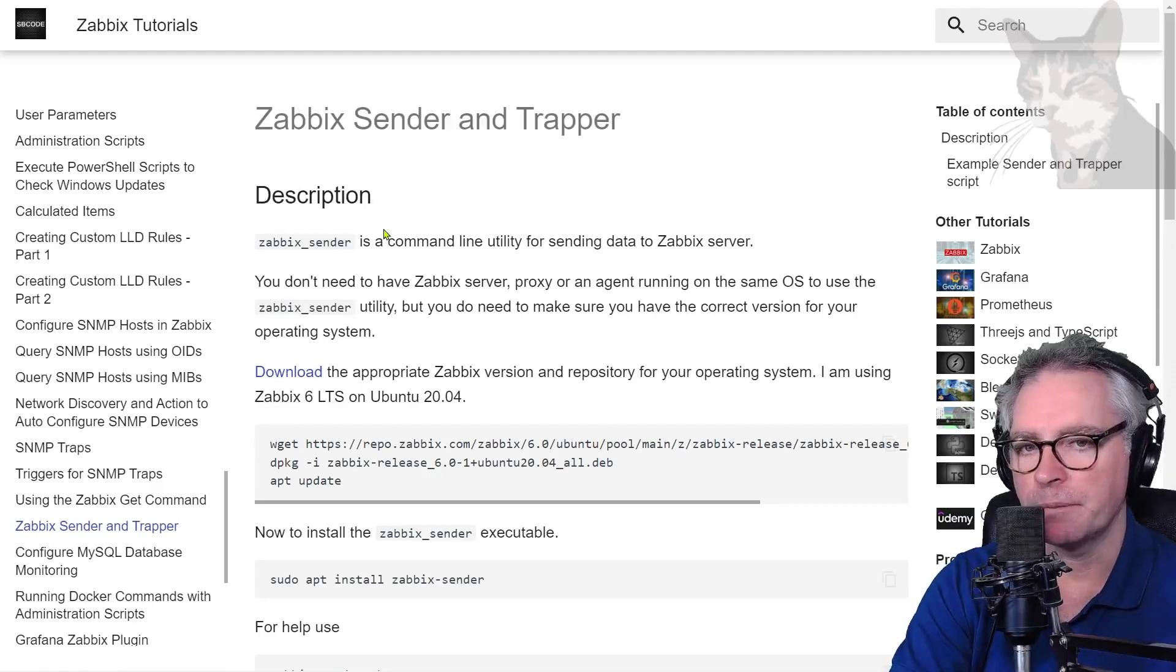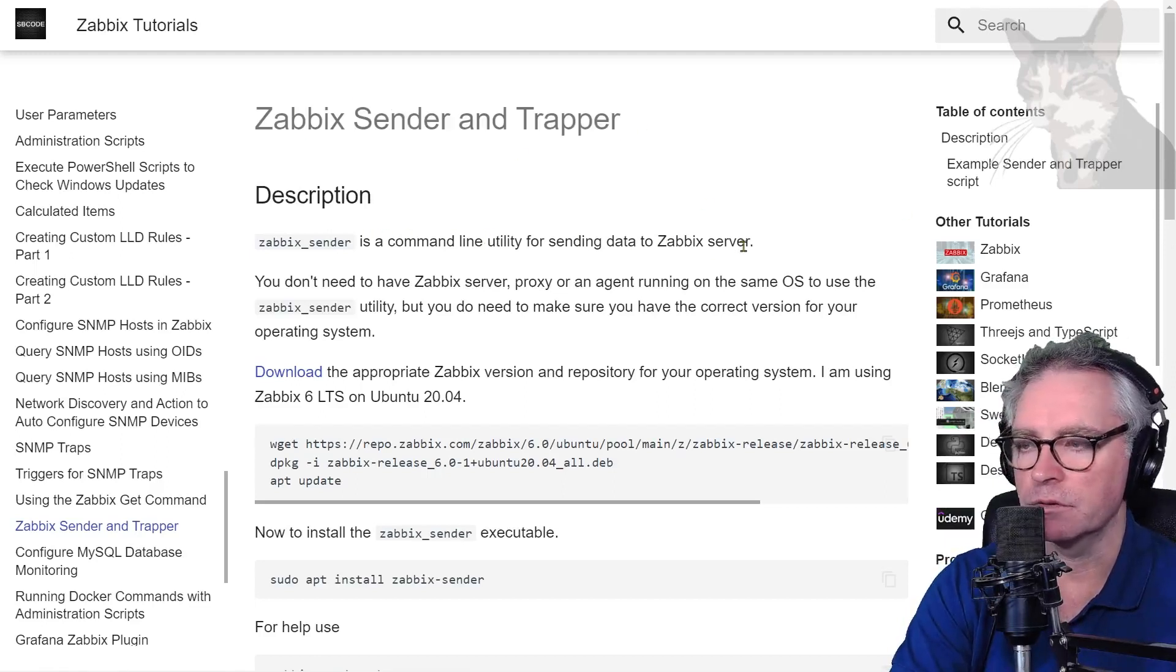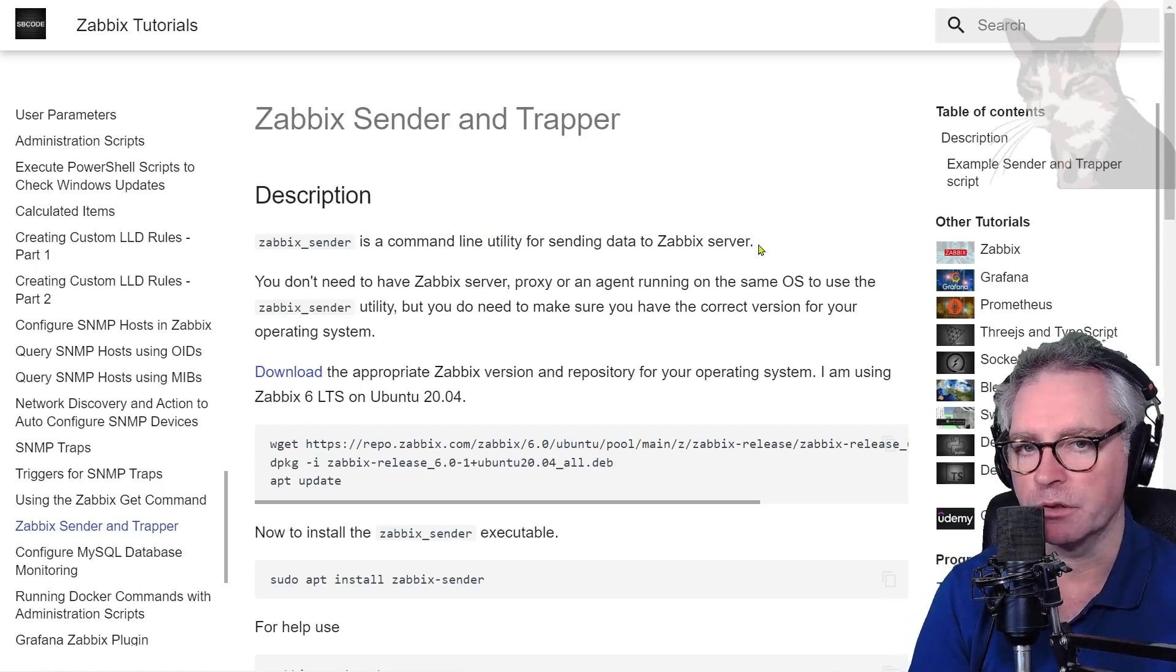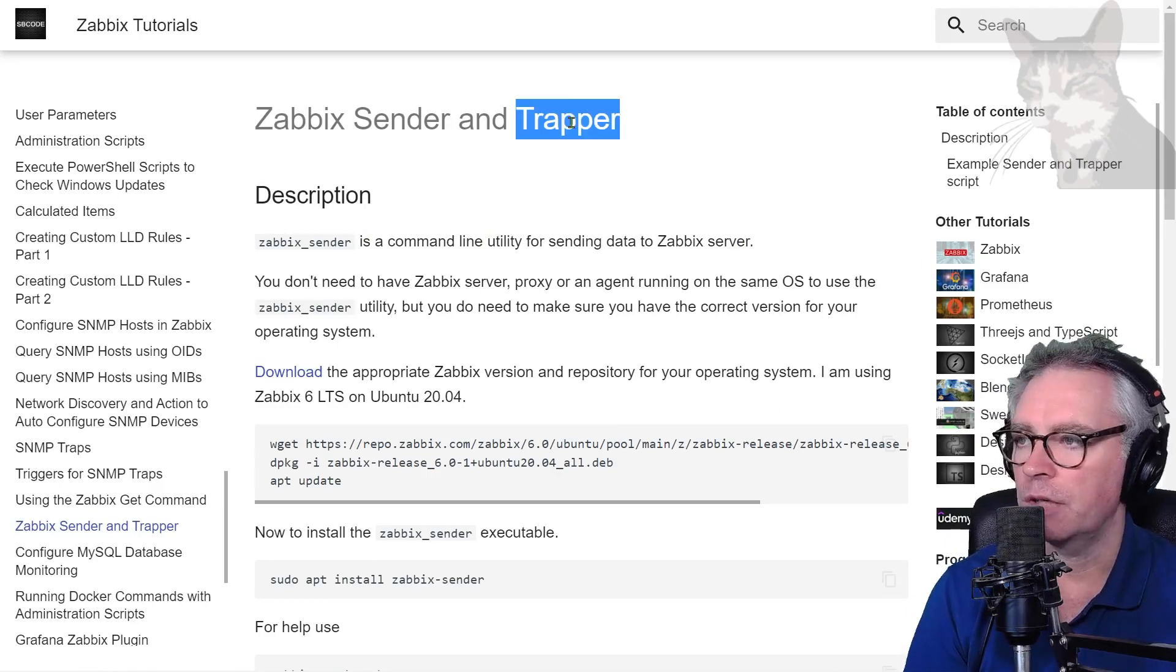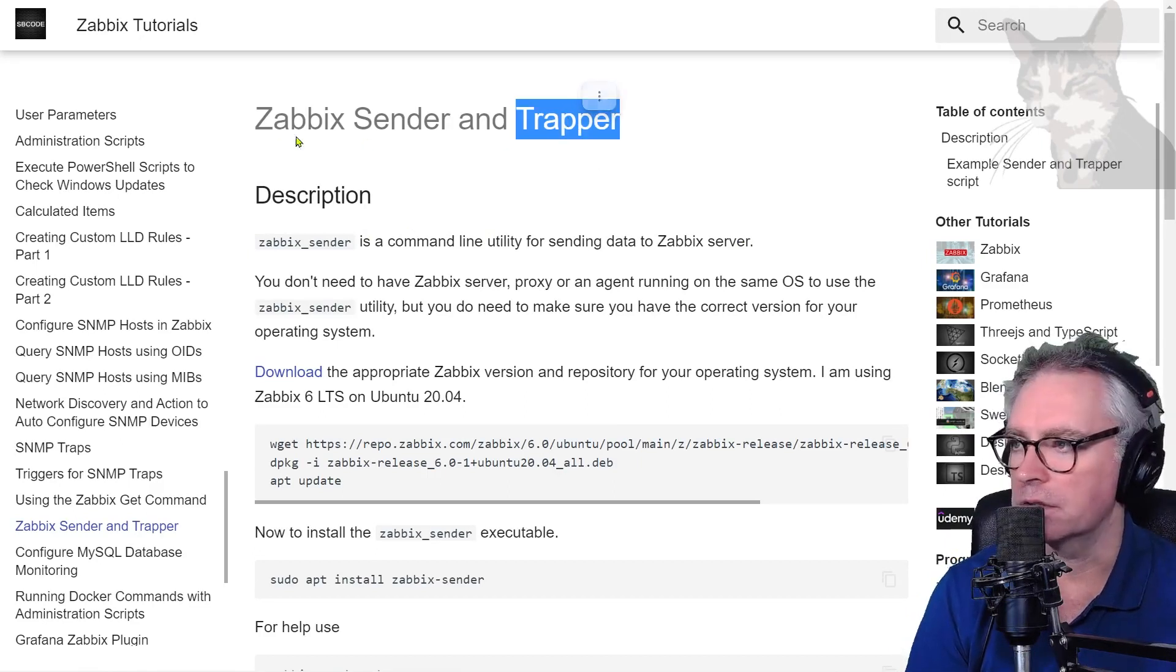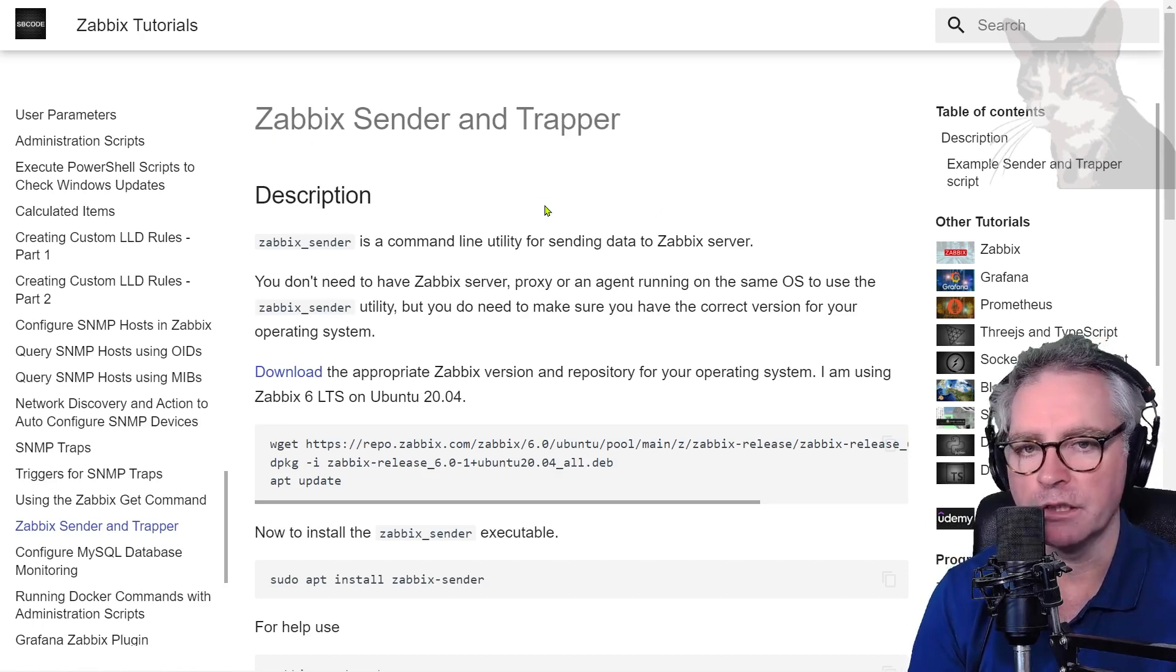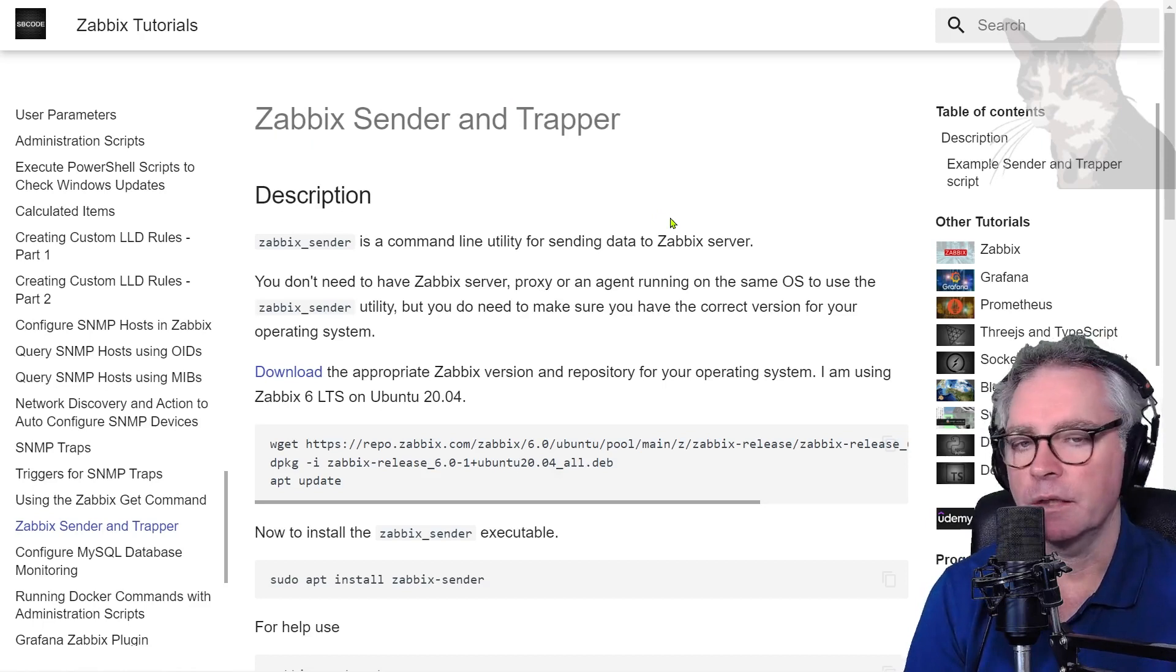Zabbix sender and trapper. Zabbix sender is a command line utility for sending data to the Zabbix server and you can send it via proxy also if you need. Now trapper in regards to Zabbix sender is not the same as SNMP trapper, although it is listening for incoming messages on the Zabbix server.